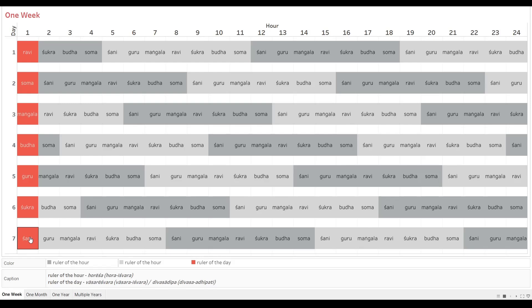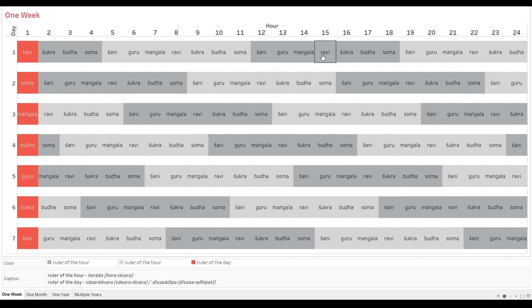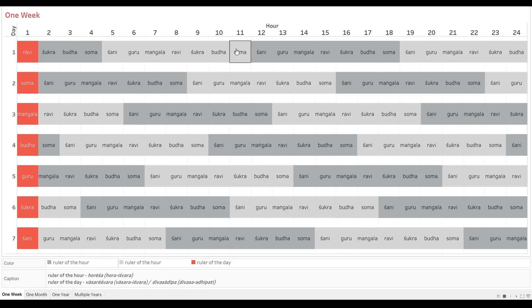You can see there is a very easy-to-determine sequence here. You start with Ravi, skip three positions, and land on Soma Vara. Skip three again, get Mangala Vara; then Buddha Vara, Guru Vara, Shukra Vara, Shani Vara, and then you are back to Ravi Vara and the cycle starts all over again. It's as simple as this — no astronomy whatsoever. The only astronomy is the sequence in which the names of the grahas are listed.